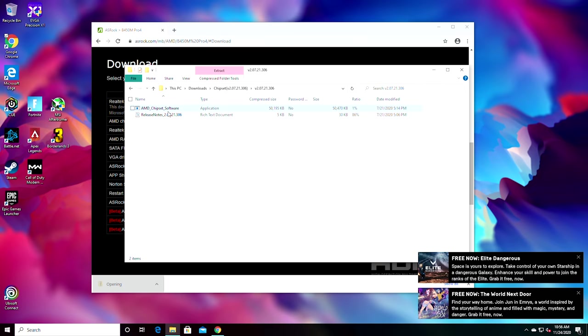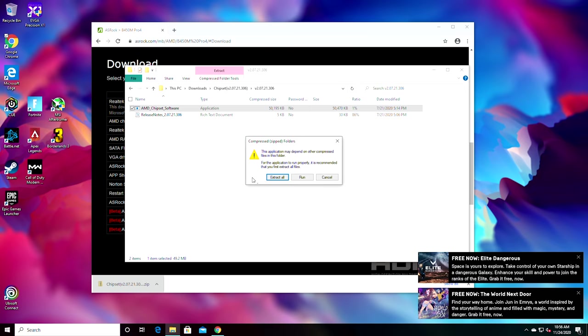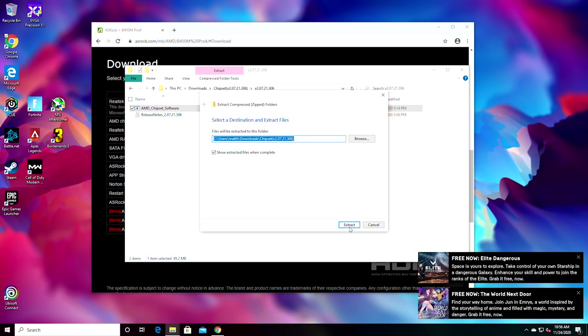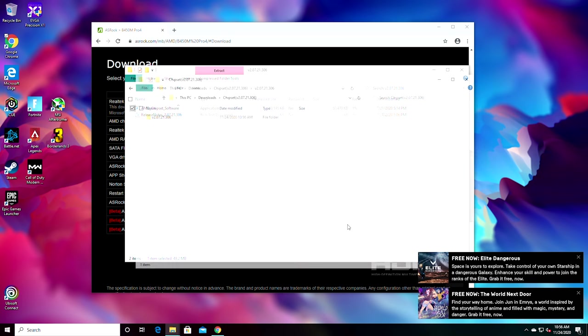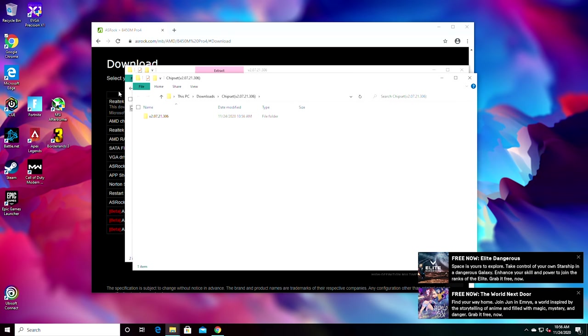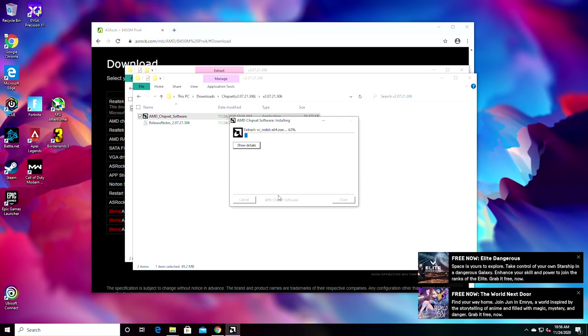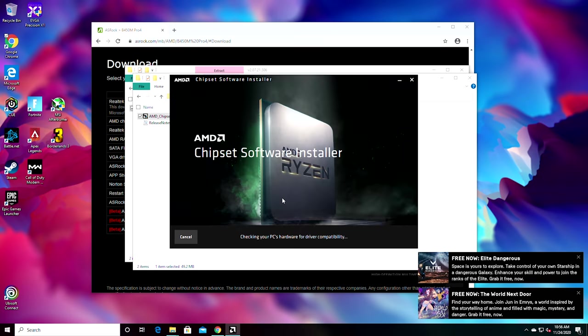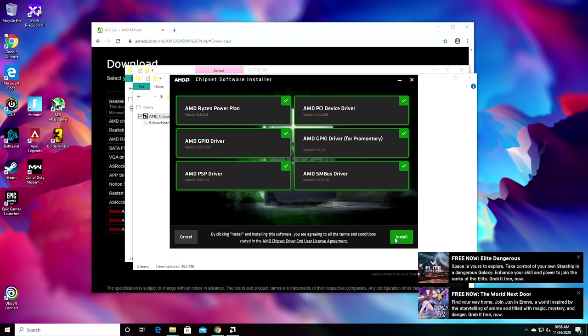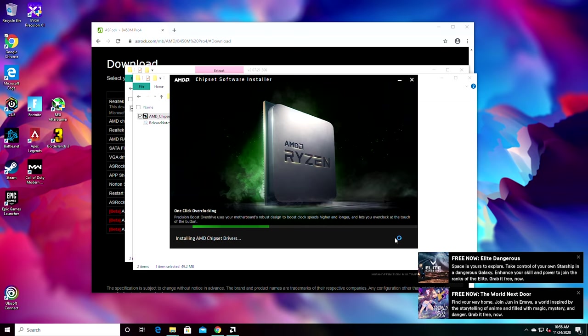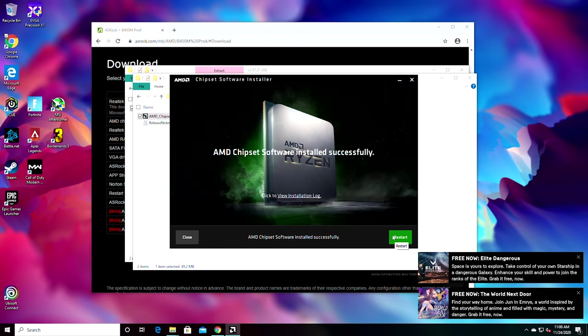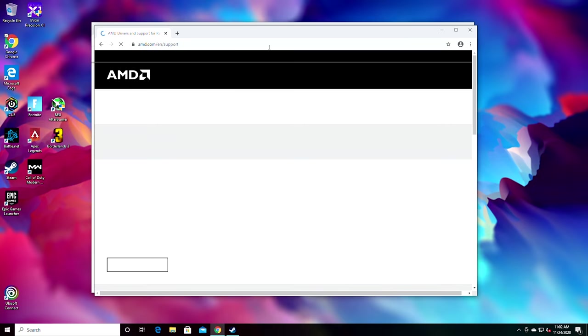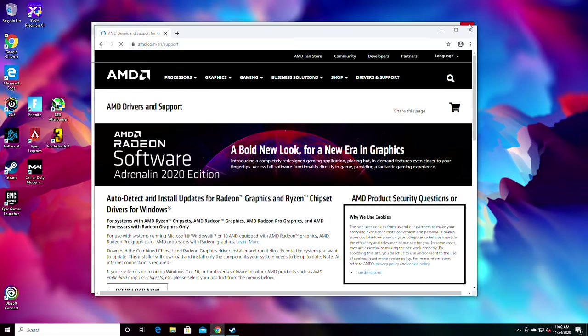Once these are downloaded, open up the folder, double click AMD chipset, click extract all, and a new finder window will appear. Open up the next folder and again click AMD chipset software. Click yes when this pops up, it will do an initial install then bring up this window. Click install, let it do its thing, then when it's done hit the restart button. Now once back into Windows after restarting, head to the AMD drivers page linked below.